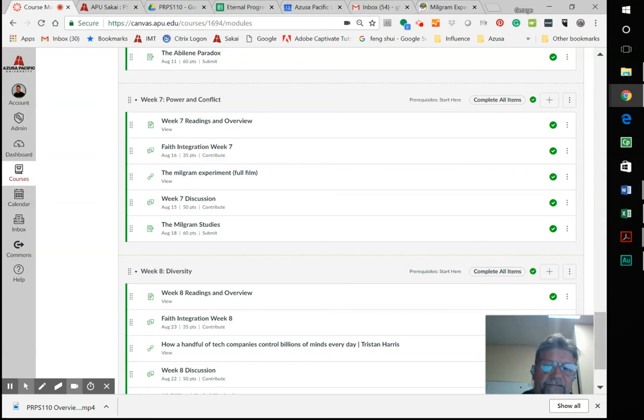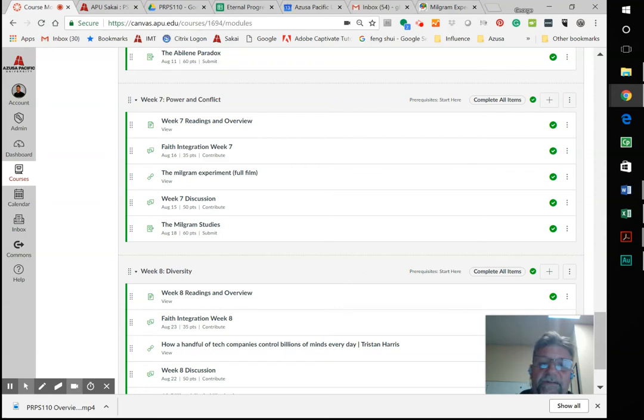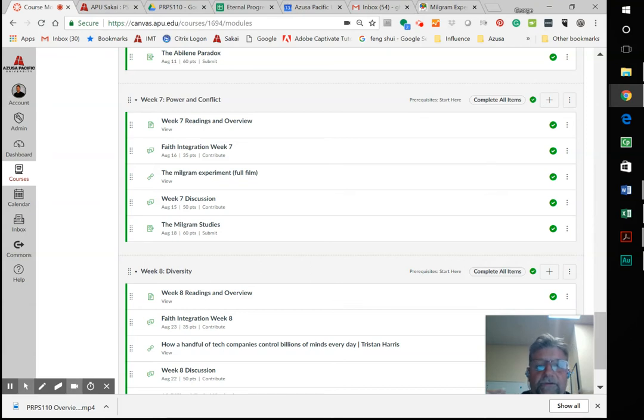So in other words, if somebody got an answer wrong, the teacher would hit a switch and it would give an electric shock to the student.